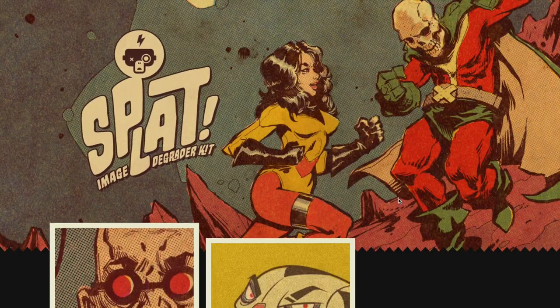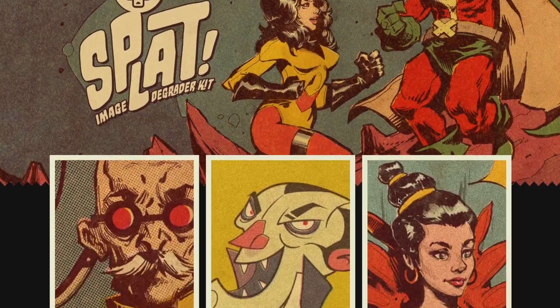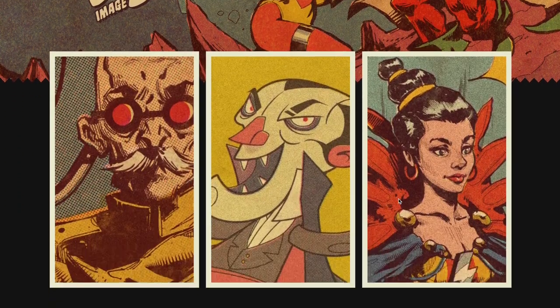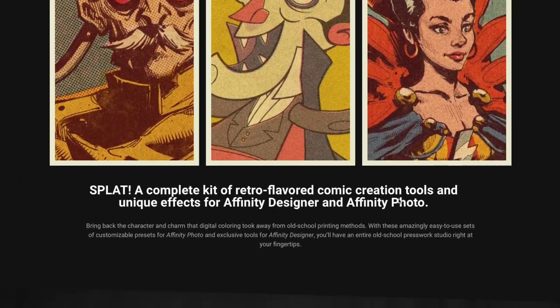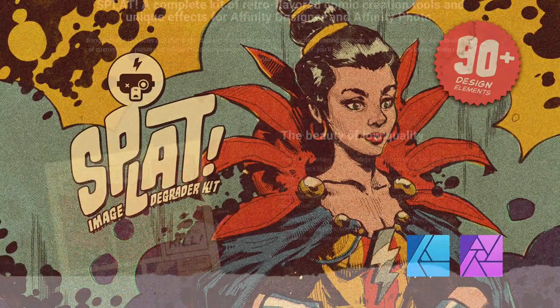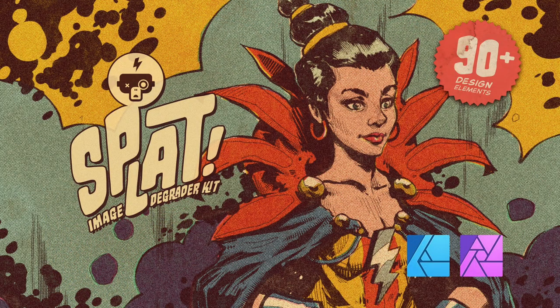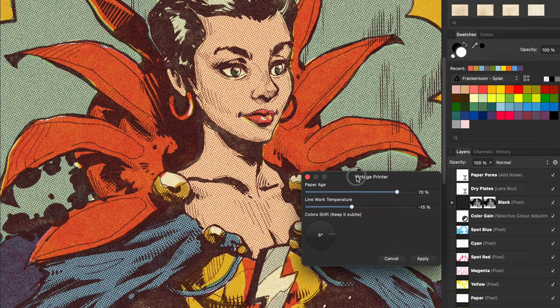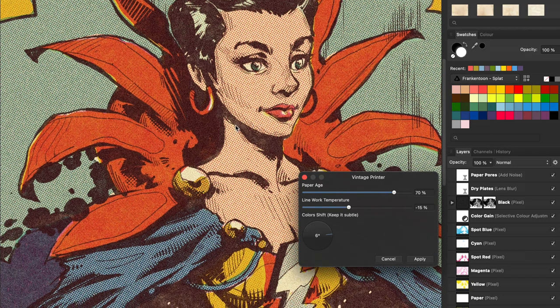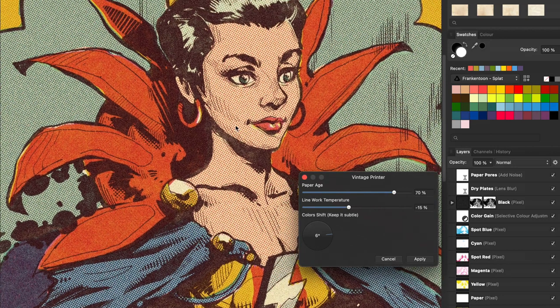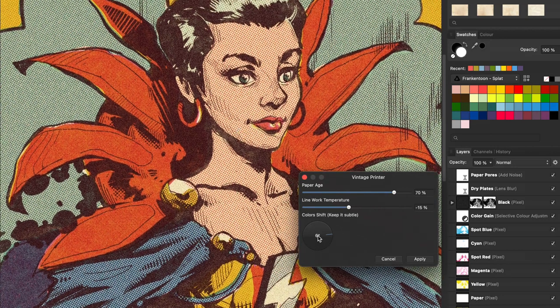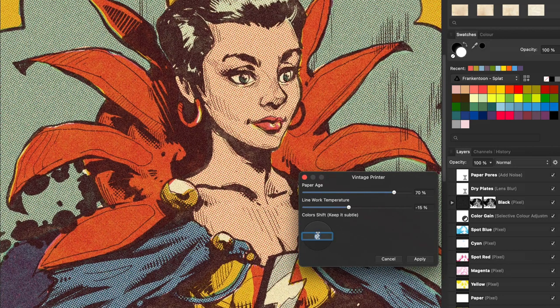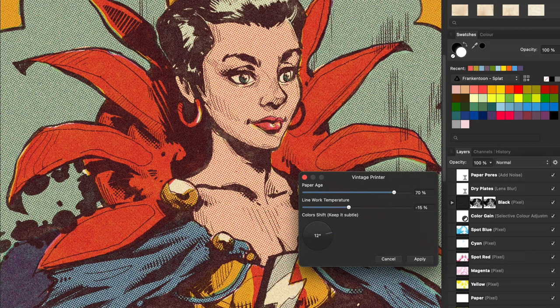I want to show you a quick demo of our latest pack for Affinity Photo and Affinity Designer called Splat. In this video I'll be demonstrating the Splat Color process which is only available for Affinity Photo.